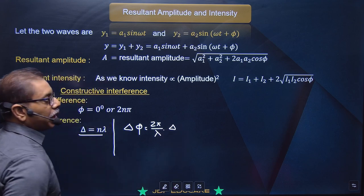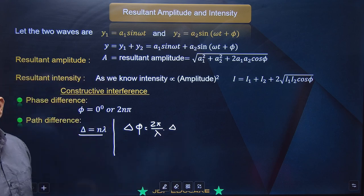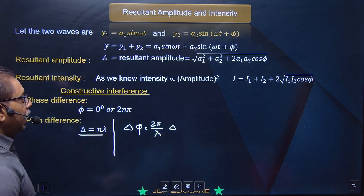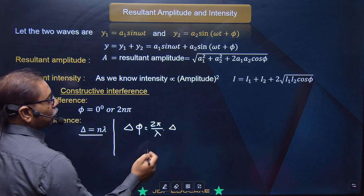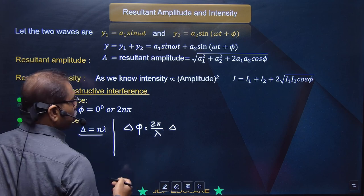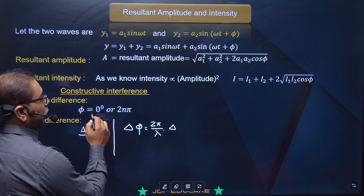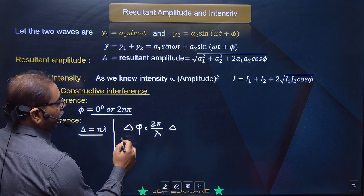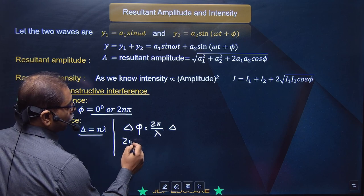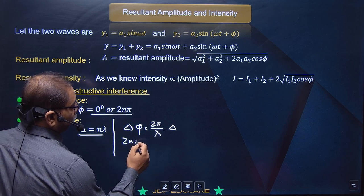Ab yahan par iska mathematical analysis: y1 = a1 sin(ωt), doosra y2 = a2 sin(ωt + φ). Dono ko add kiya.